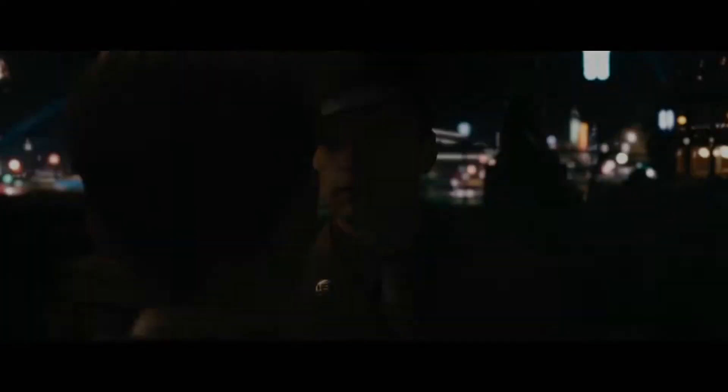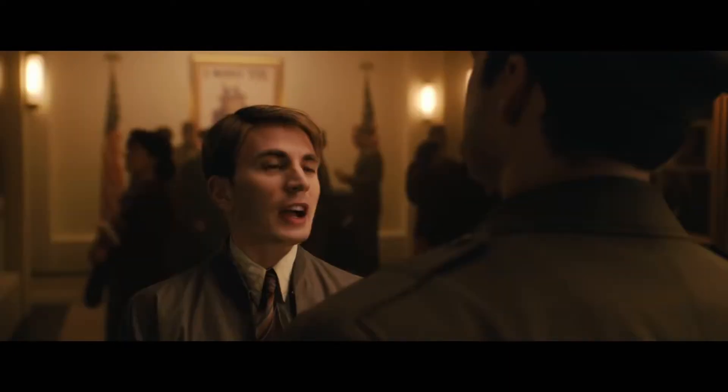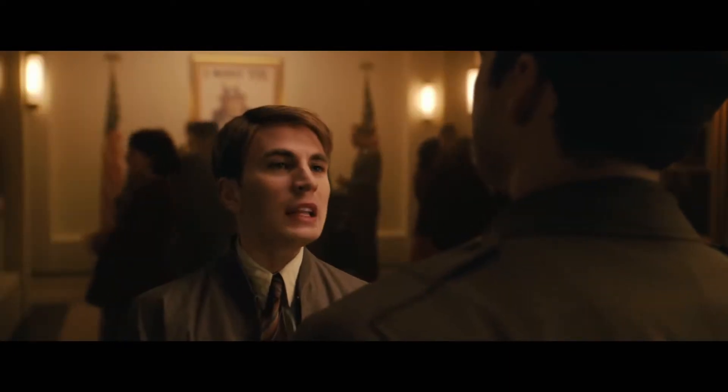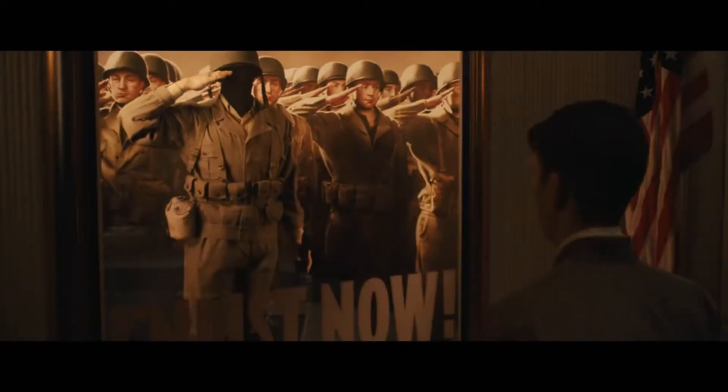Are you really going to do this now? There are men laying down their lives. I got no right to do any less than that.